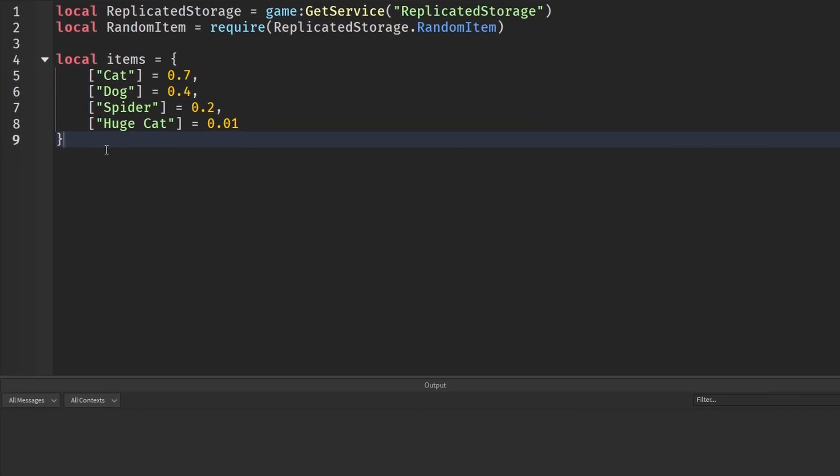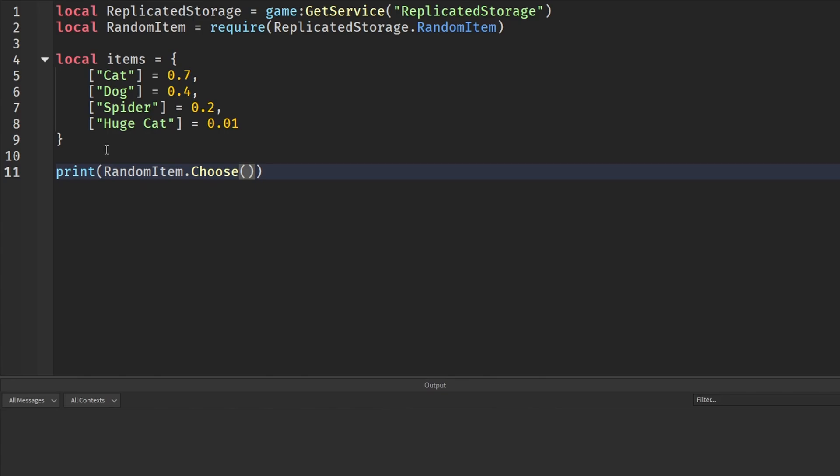I have this random item module to further prove what I just said. If I come down here and say print random item, then I say dot choose and I send in my items table, then I look at my output and I keep pressing this. Well, I got a cat. That is because it is one of the most common in this table because I have four pets like it is in Pet Simulator.